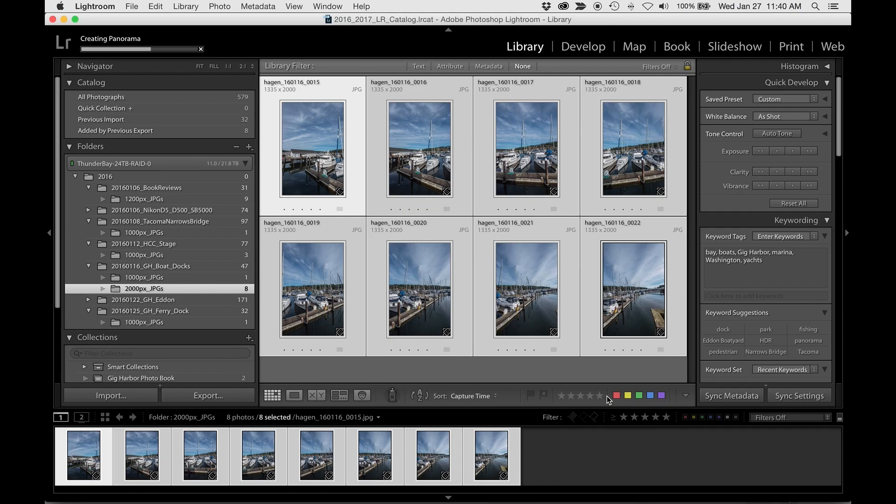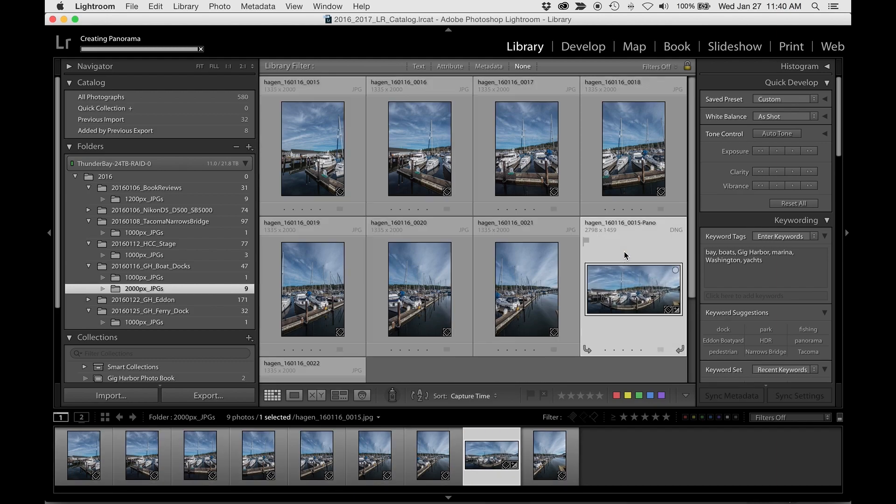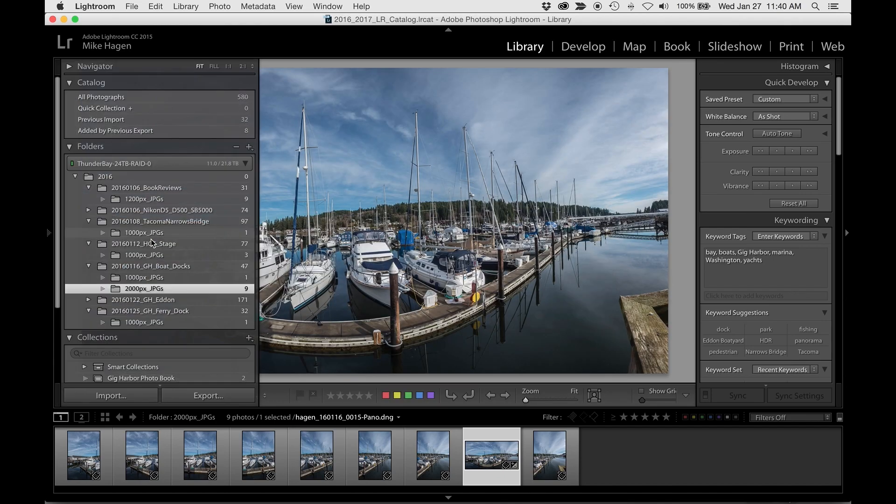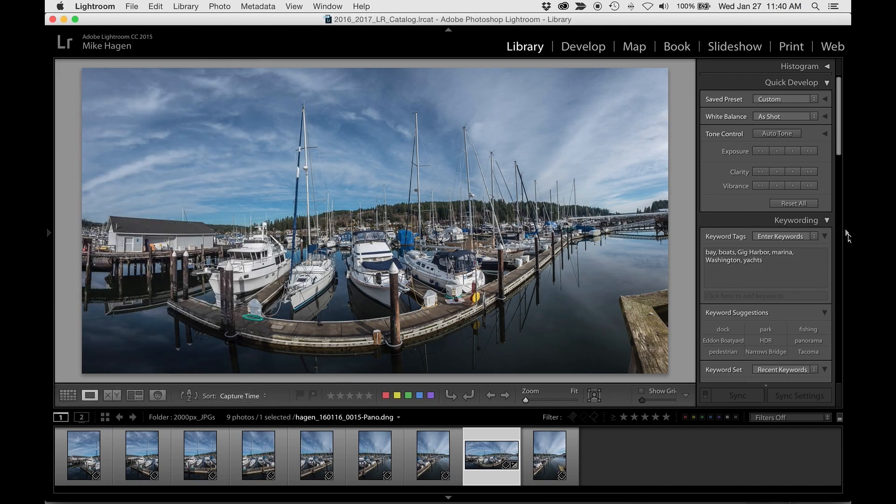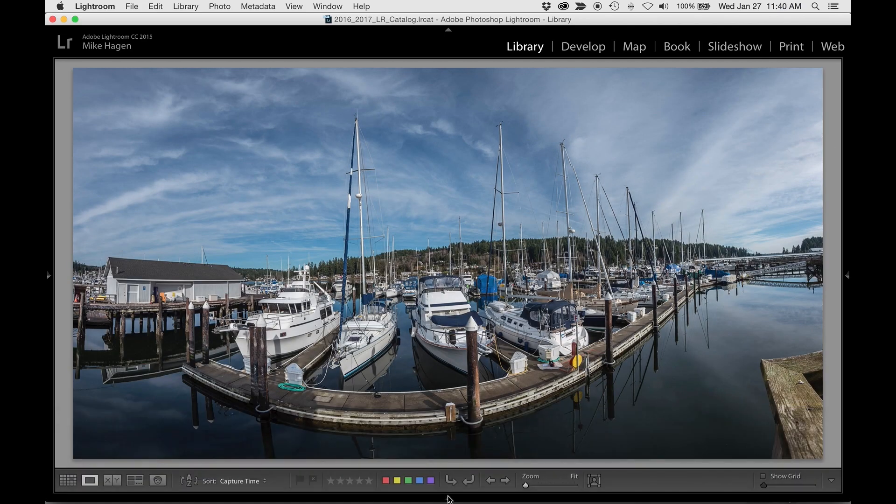I'll show it to you here in a second by clicking the Loupe button down here on the lower left side and that will bring it to fill up the screen. And then I'll hide the side panels. You can hide the side panels by clicking Shift Tab, but I'll just show you the slow way by clicking the little twirlies on the edges.